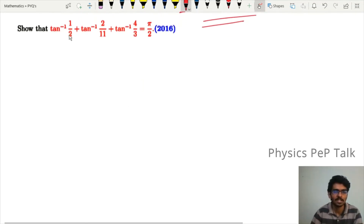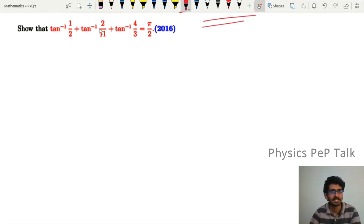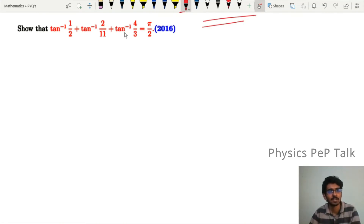From the 2016 question: show that tan inverse of 1/2 plus tan inverse of 2/11 plus tan inverse of 4/3 is equal to π/2.